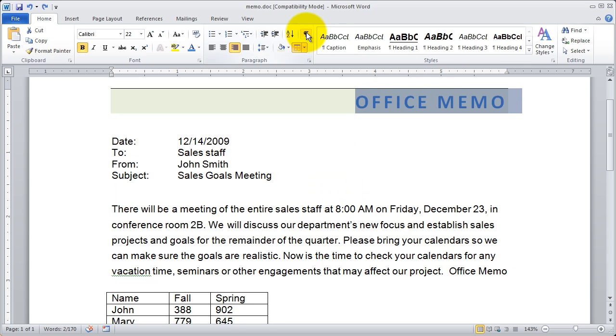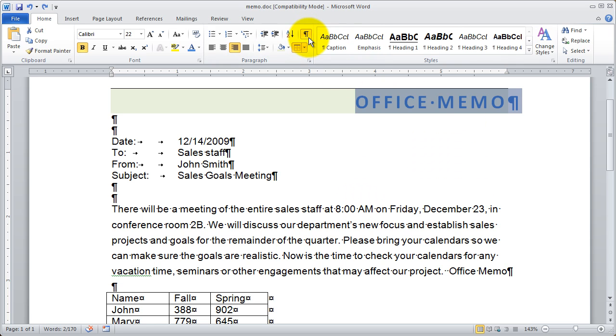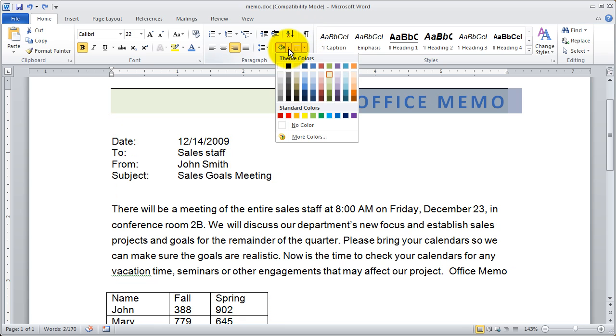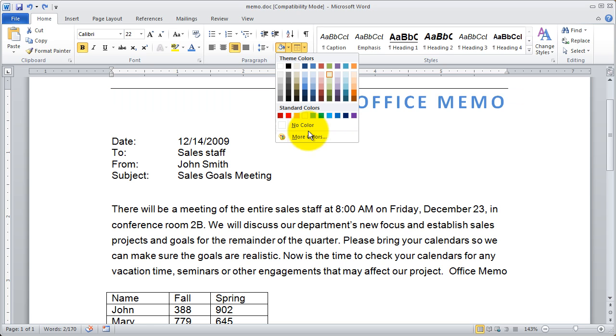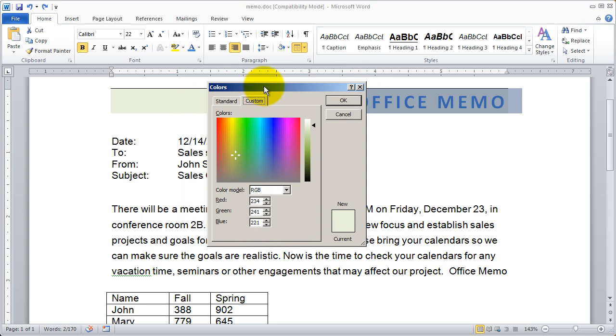You can toggle that off and on just whenever you need it. If you like leaving it on all the time go for it. Now if I want to remove the shading there is a no color option right here. You're also going to see there's a more colors option down below. When I click on more colors it's actually going to bring me into this custom color model here.